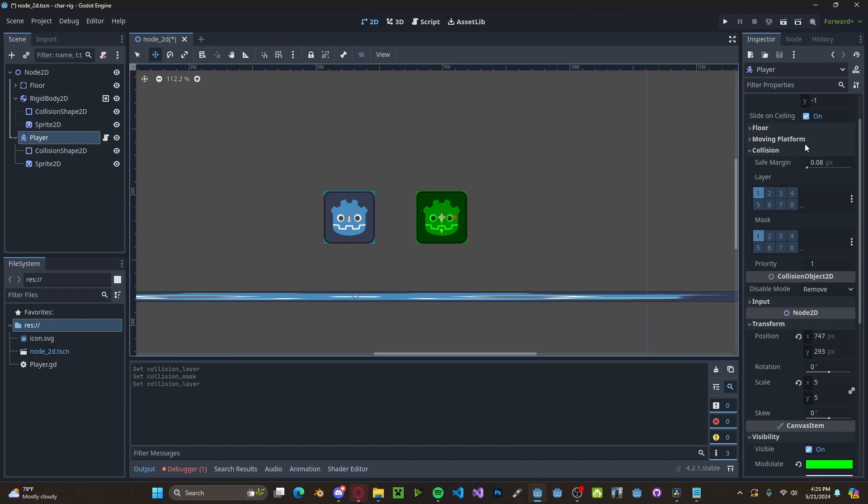Now head over to the player node, in the collision, and only select layer 2. You can have the rest of them the same.